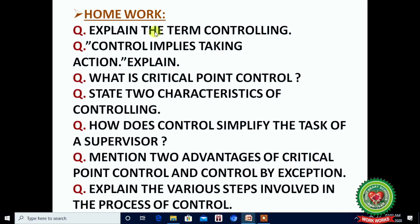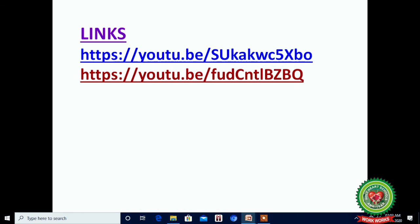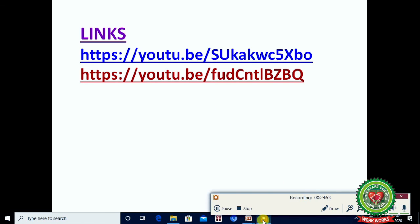Today we discussed the meaning of controlling, its nature, importance, and steps. Homework questions: Explain the term controlling. Controlling implies taking action — explain. What is critical point control? State two characteristics of controlling. How does control simplify the task of a supervisor? Mention two advantages of critical point control and control by exception. Explain the various steps involved in the process of controlling. Prepare your answers with the help of books, internet, and the YouTube links provided. Thank you so much, students.